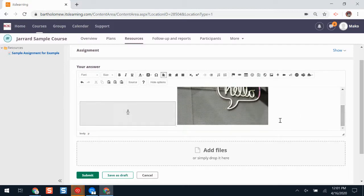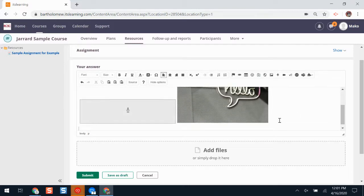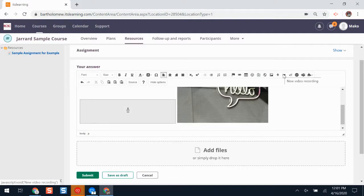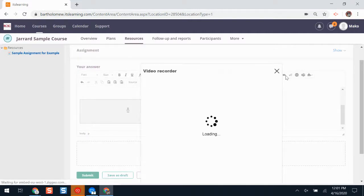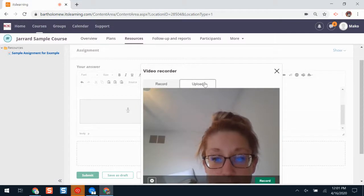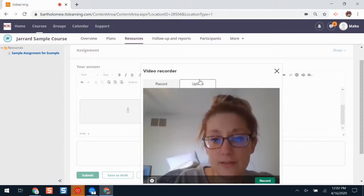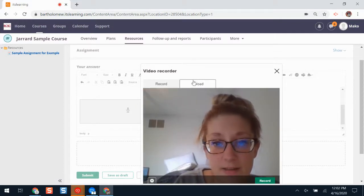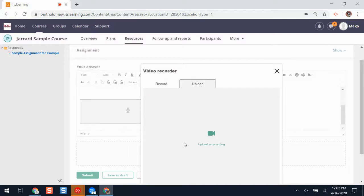I can also add a video recording if I would like. The video recording is beside the audio recording button. And again, I can hover over the answer to see what it means. If I click video recording, a window will appear. I can record a video here, or I can upload one that maybe I've already made on my computer.